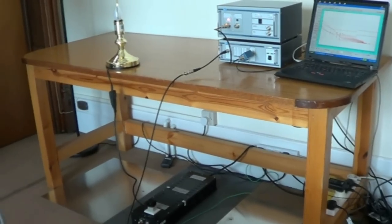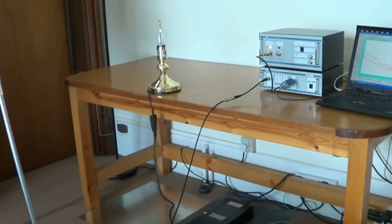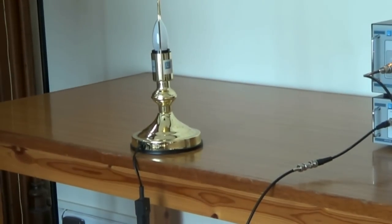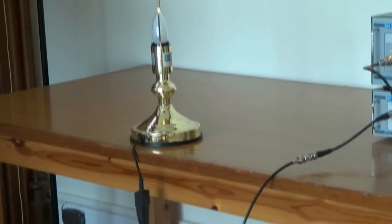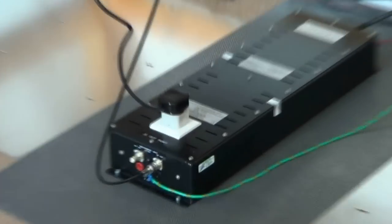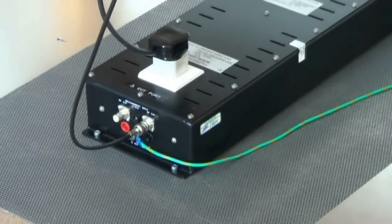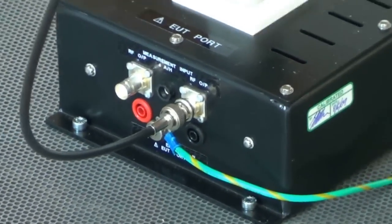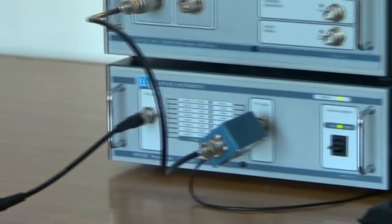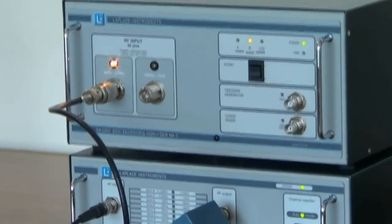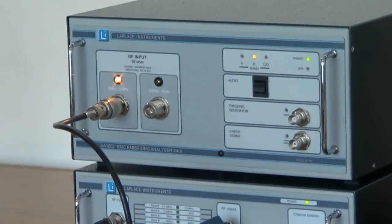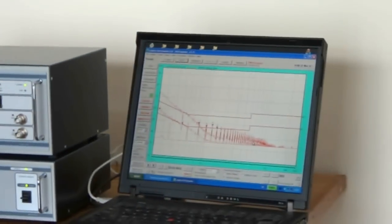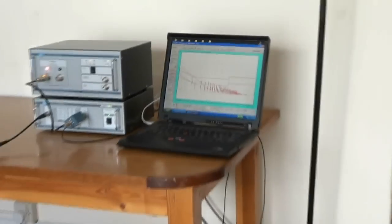So here is our test setup. Our product in this case is a table lamp, so this is our EUT. This is wired to an LISN which is bolted down to the ground plane. And the output from the LISN goes to our pre-selector, and from there it goes up to our analyzer. And the analyzer in turn is connected to our PC.